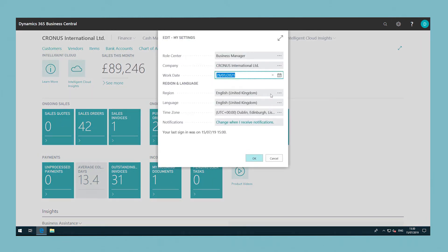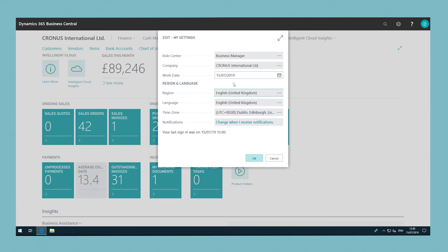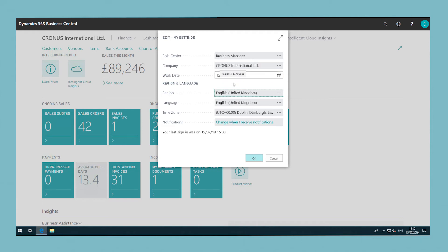Type W to quickly enter the work date into a date field. Type T to quickly enter the current date into the date field.